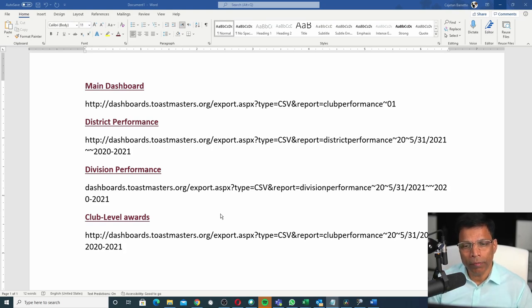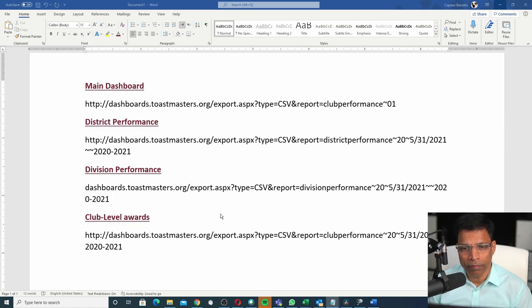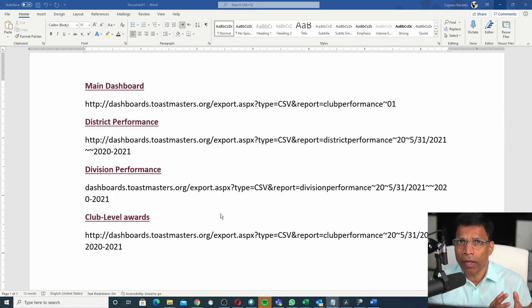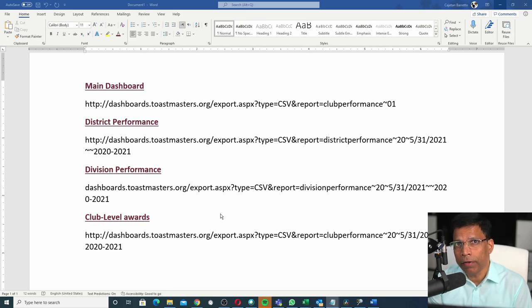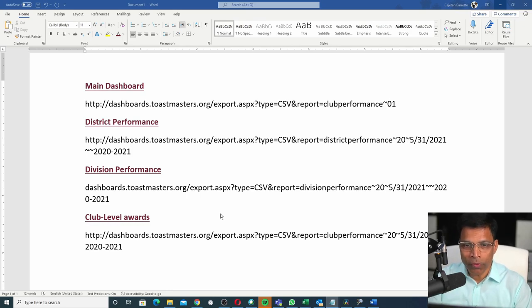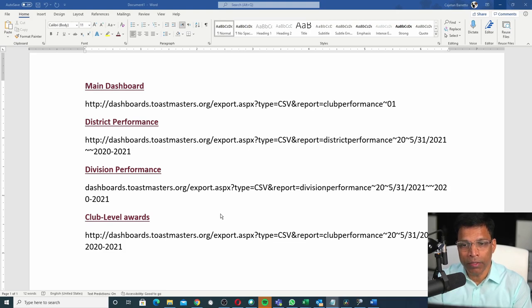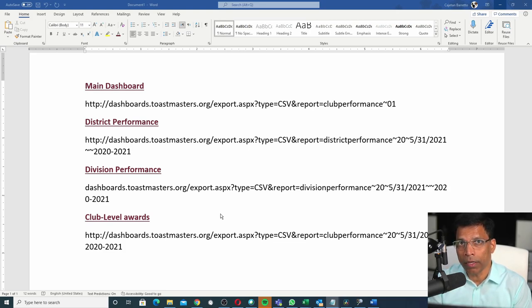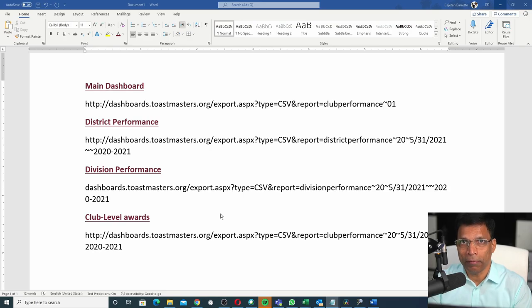You may ask me, from where did I get these commands? That is a topic for another video using a tool called Network Monitor. For now, let's assume that we want to use these commands to directly load the data from the Toastmasters website in our Excel file.